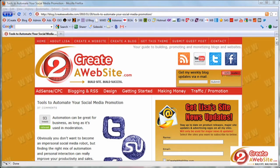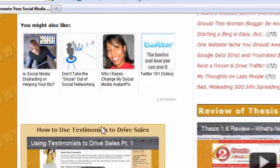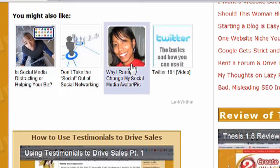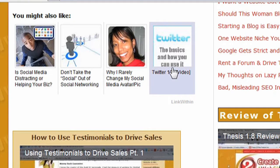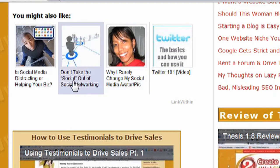I like the Link Within plugin because it shows relevant posts right below your current post. This post is titled 'Tools to Automate Your Social Media Promotion,' and if you scroll down to the bottom you'll see it links to four related posts — you can choose four, five, or six. It reads the title of the post to determine relevancy, so if your titles aren't very descriptive you may have some issues with relevancy.